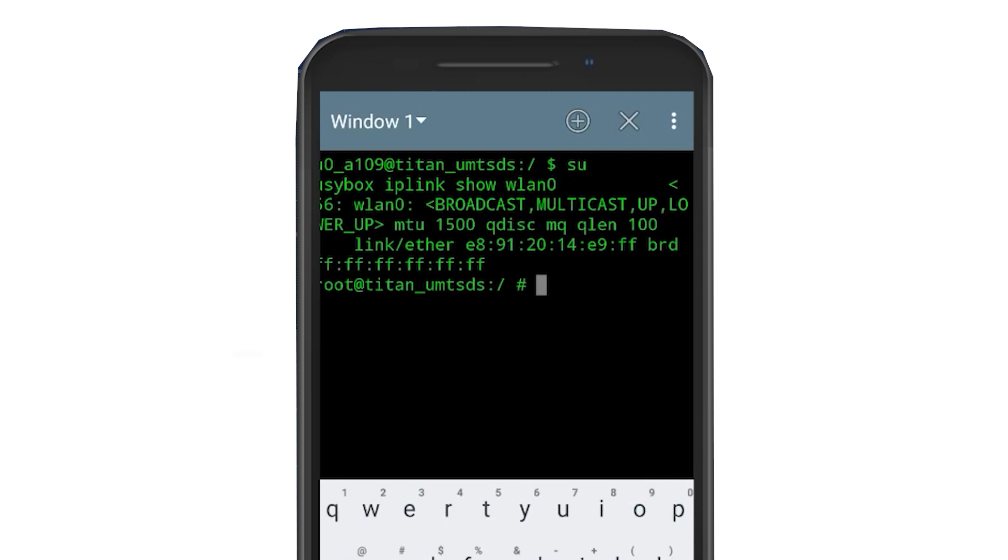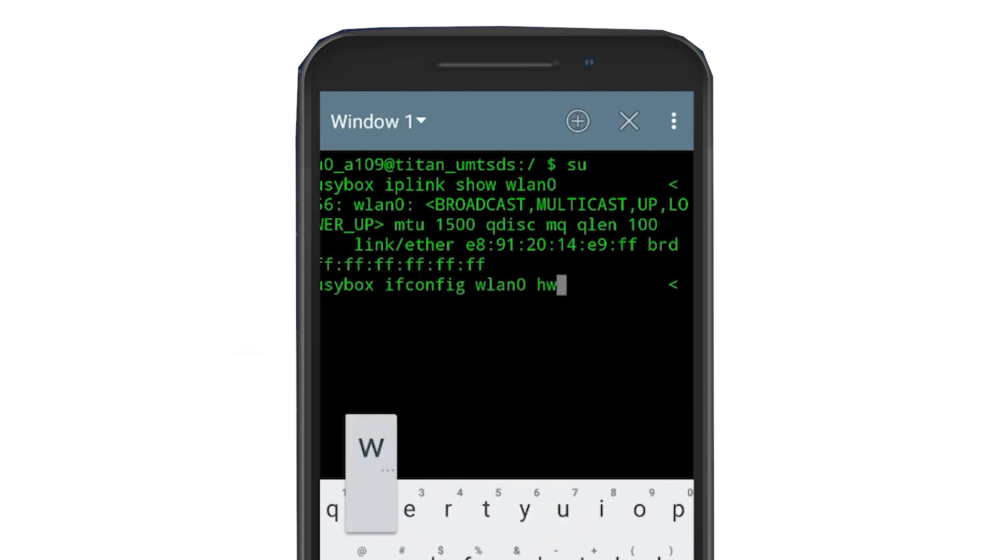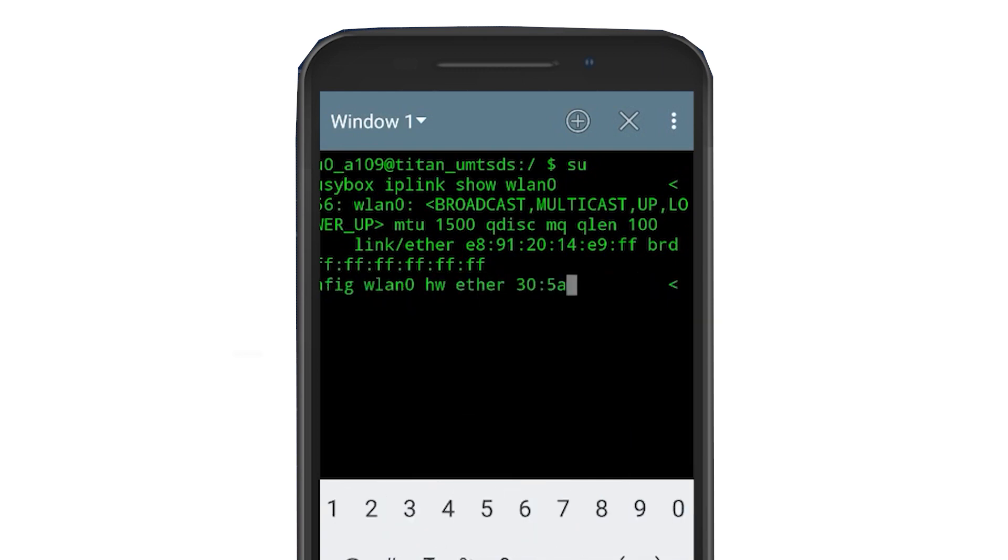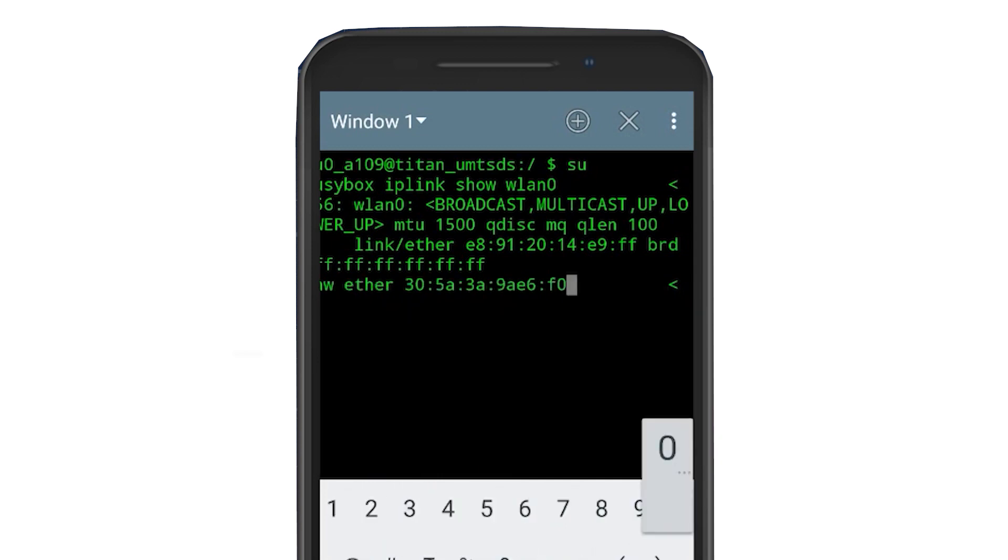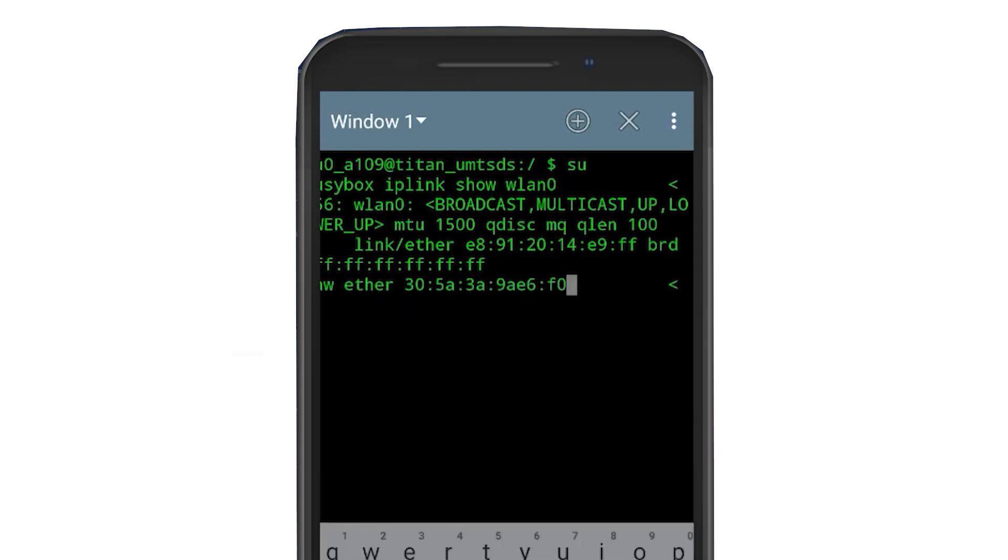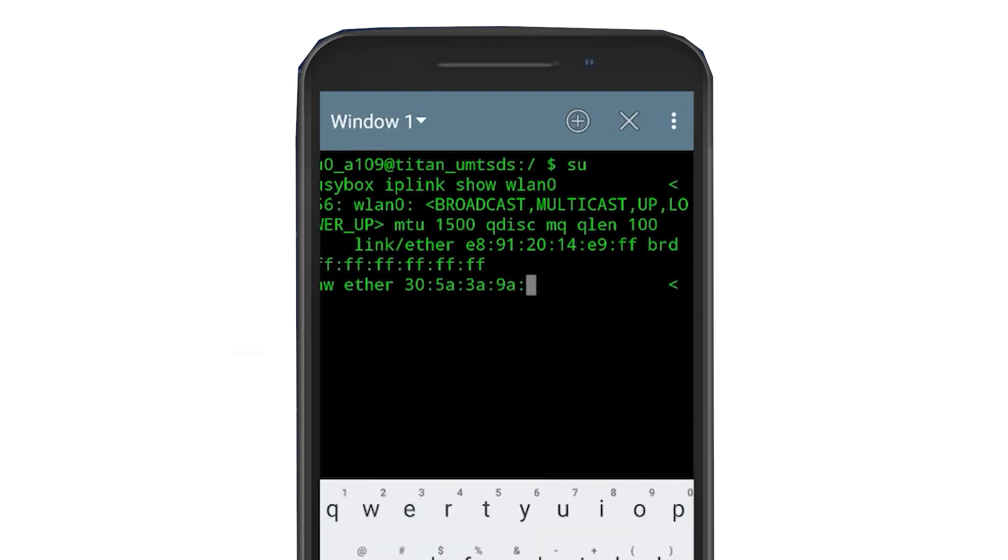To change it type busybox ifconfig wlan0 hw ether followed by your new MAC address and press enter. Done! Your Android device now has a new MAC address.